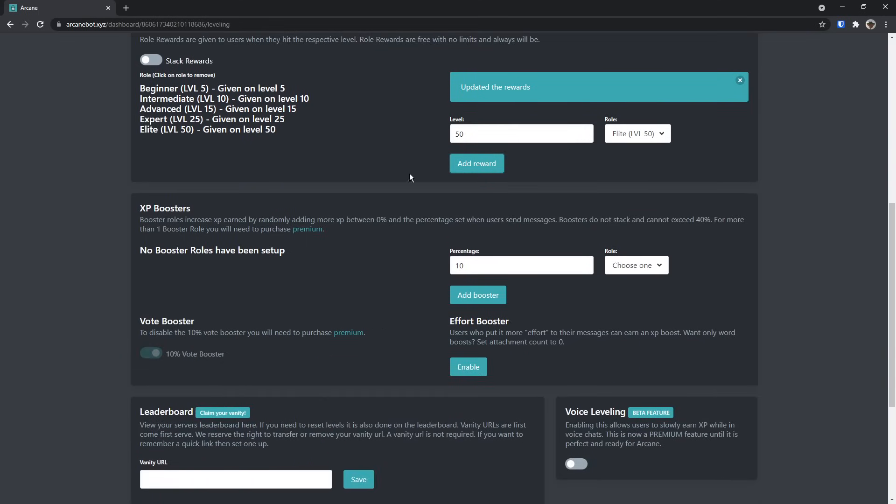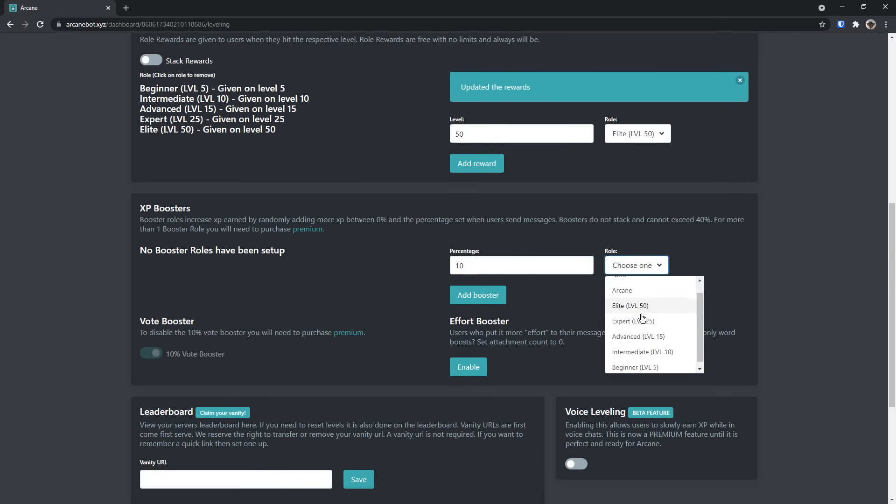Now once you do that, let's get onto the XP boosters tab. For the XP boosters role, you can only have one booster role for free. And this is great, because server boosts. What the heck do you do when someone boosts your server? You probably have no server boost advantages or any rewards for them, but now you do. All you need to do is select a role, then do server booster.